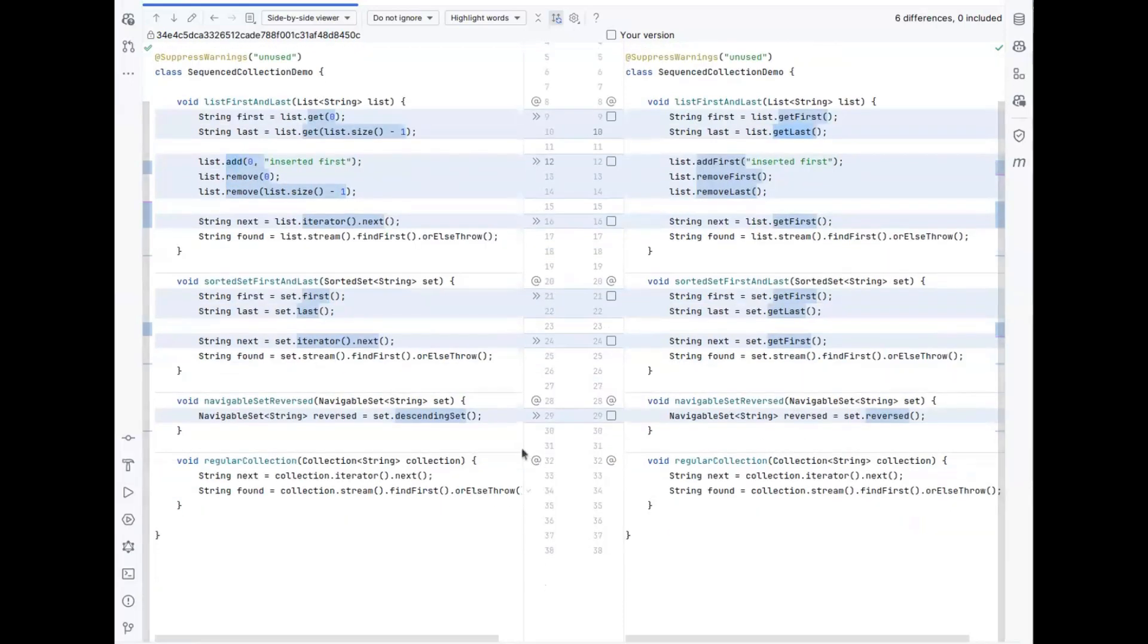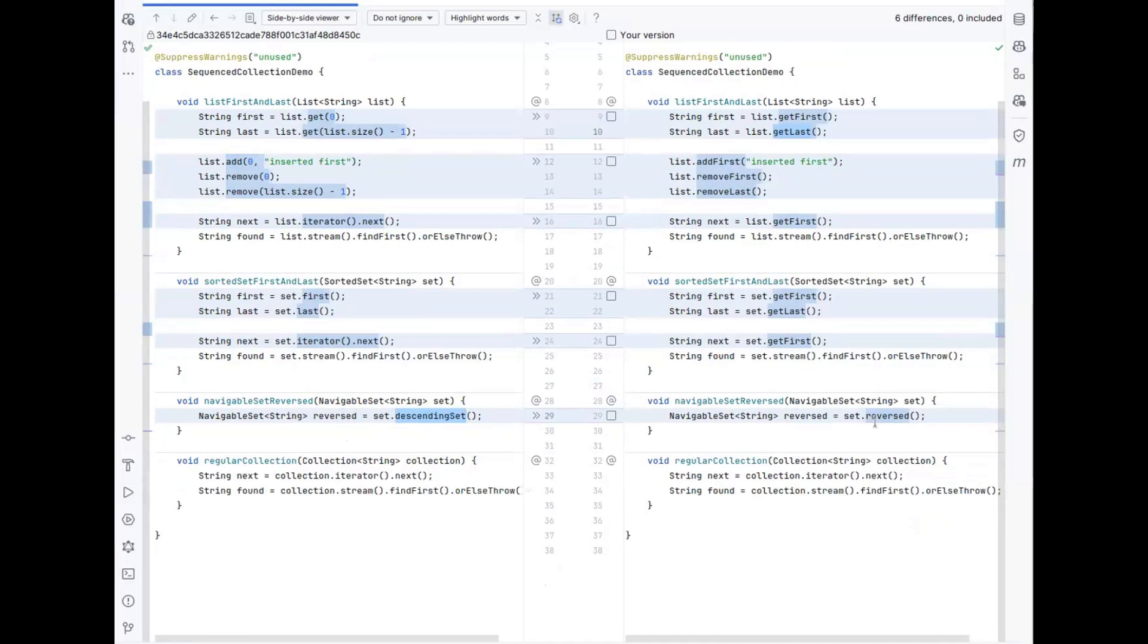There's also a method that's been added to get a reverse view on your collection. That was already in the navigable set, and then it was called descendingSet. But that's now been pulled up to the sequence collections interface, where it's called reversed. So what we do now is we rename that method specification for you again for consistency throughout your code base.